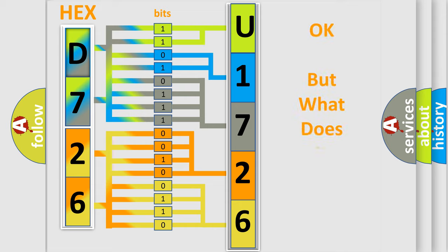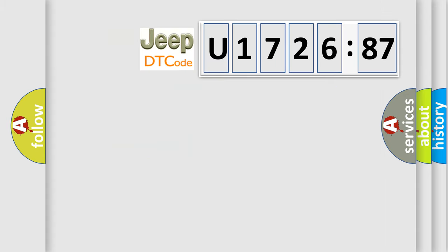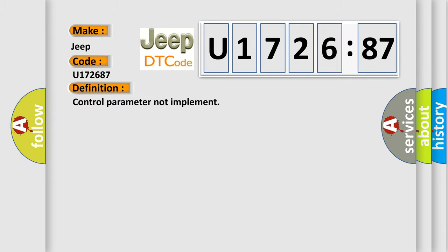The number itself does not make sense to us if we cannot assign information about what it actually expresses. So, what does the diagnostic trouble code U172687 interpret specifically for Jeep car manufacturers? The basic definition is control parameter not implement.